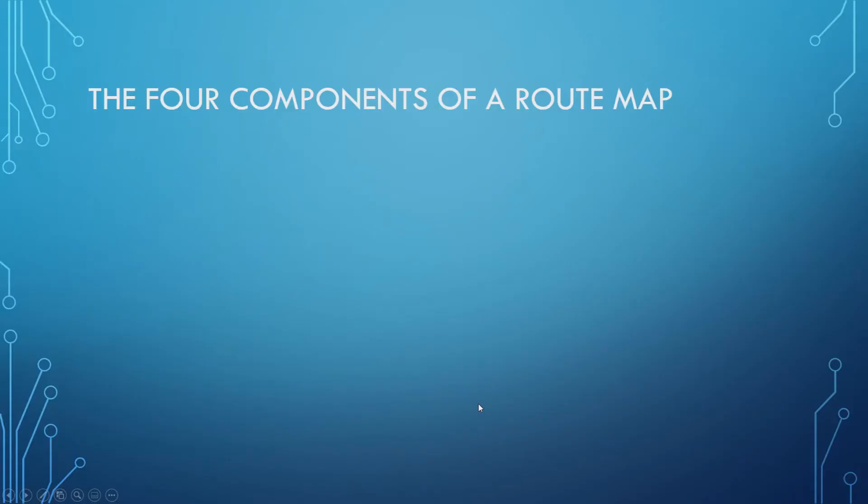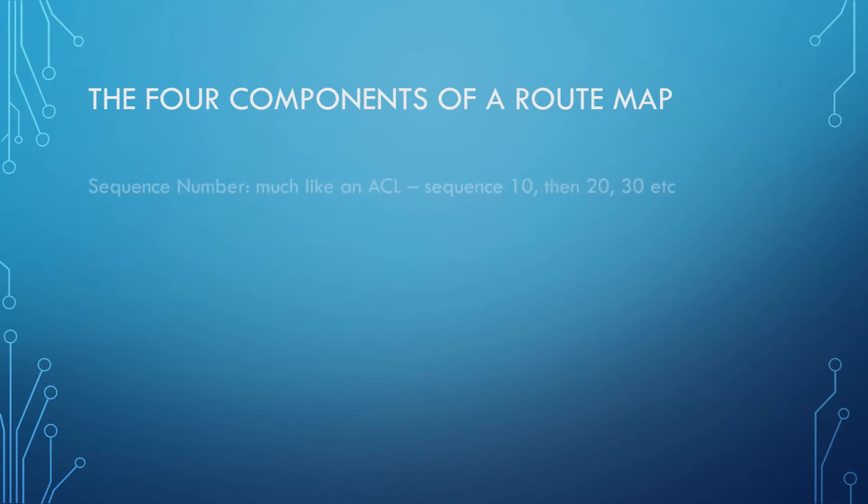Now that you've seen the basics, a bit of an overview of what a route map actually looks like, we're going to break it down into exactly what is contained within a route map. There's four main components you need to be aware of. The first one is the sequence number. Much like an access control list, it has sequences that it will iterate through, starting at sequence 10 being the default, and then typically will increment by 10, but you can specify sequence 15, 5, 25 if you'd like as well.